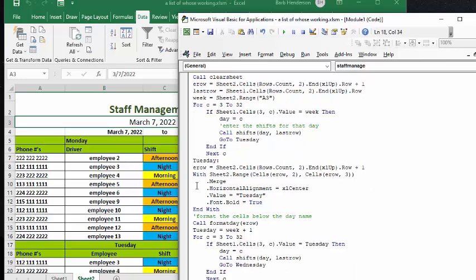With the sheet cells, cells end row two and end row three, what we're going to do is we're going to merge those, and then we're going to center the word Tuesday,